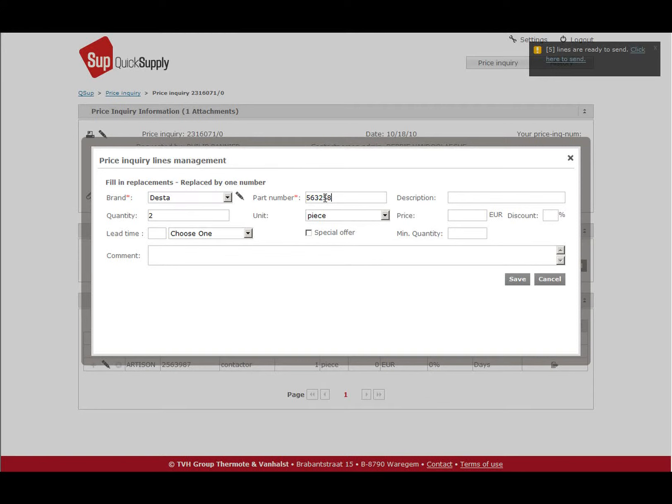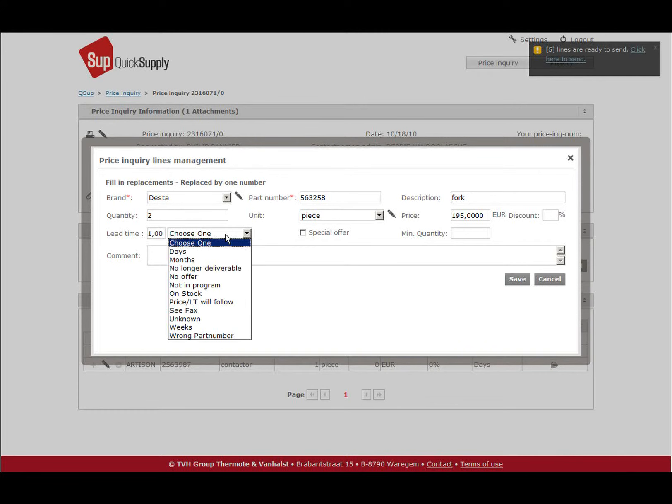Once you have saved this line, you will see in the price inquiry that it has been replaced by another number.